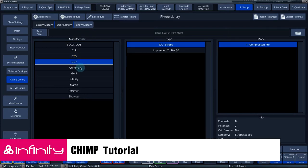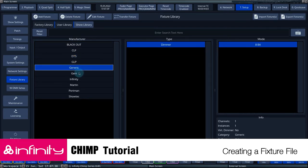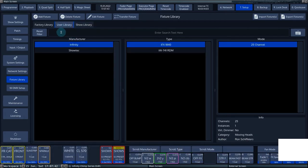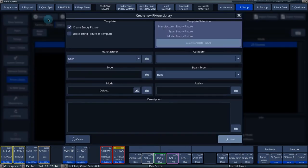In this example, we will create our own fixture in the user library. Go to the user library and press the add fixture button.